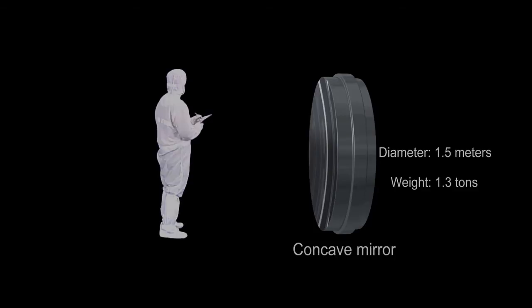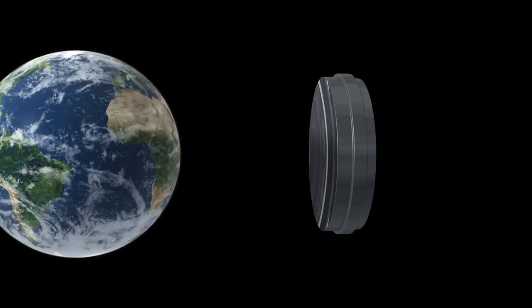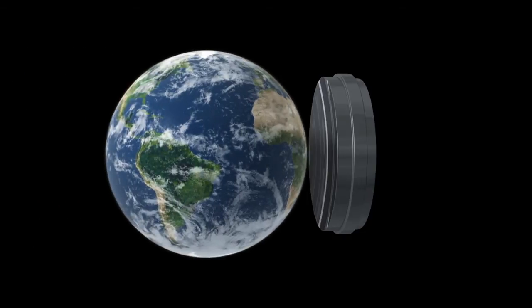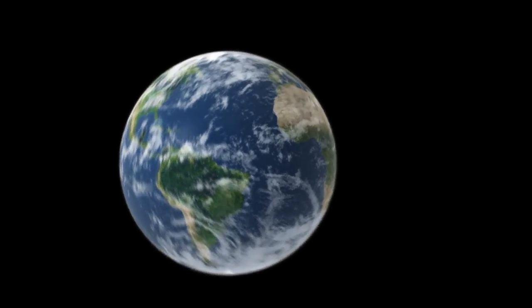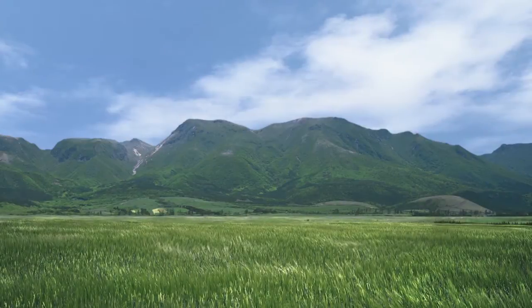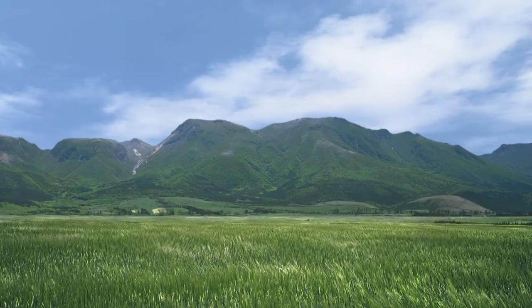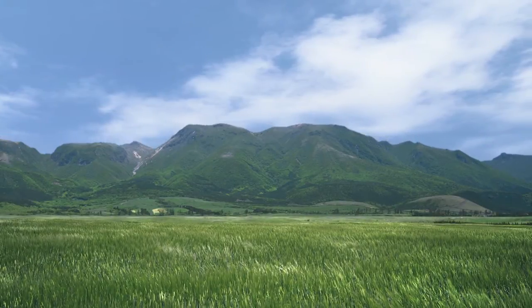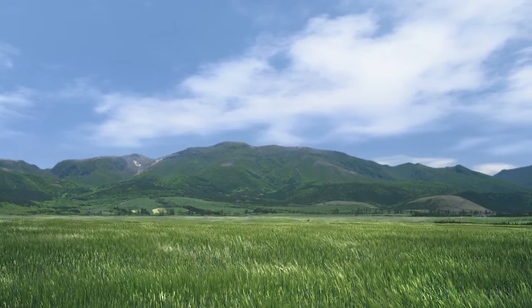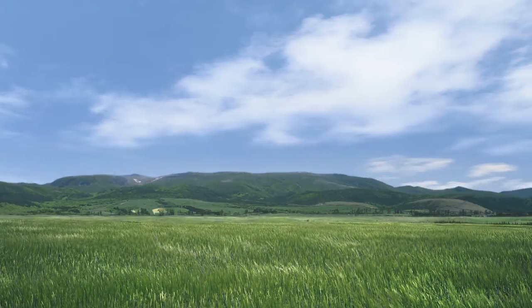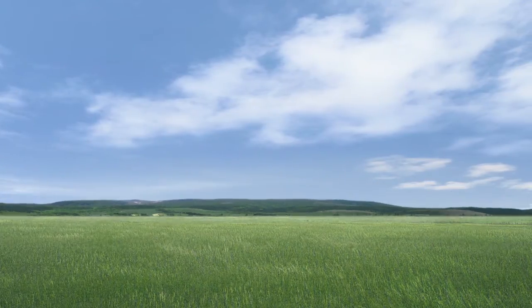The surface of the mirror is polished to an exacting standard of accuracy. To give you some idea, if enlarged to the size of the earth, surface irregularities would be no more than 10 centimeters deep. No mountains or valleys.